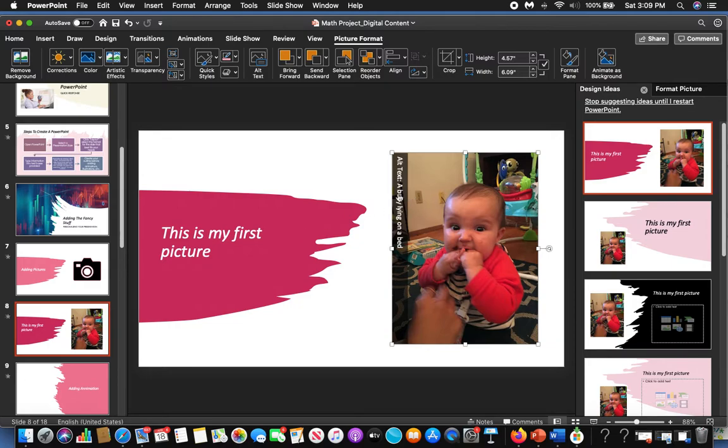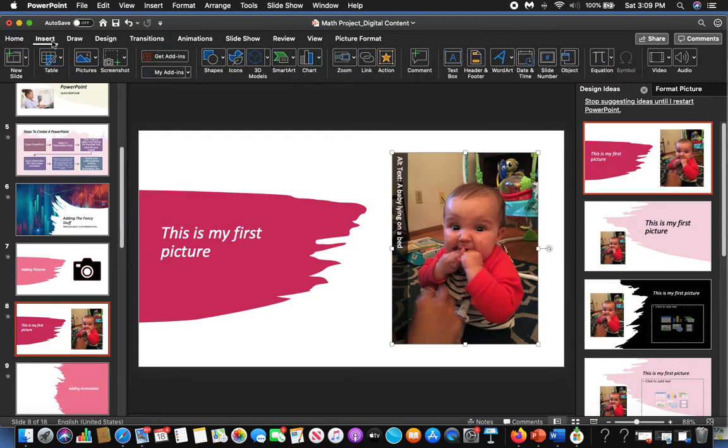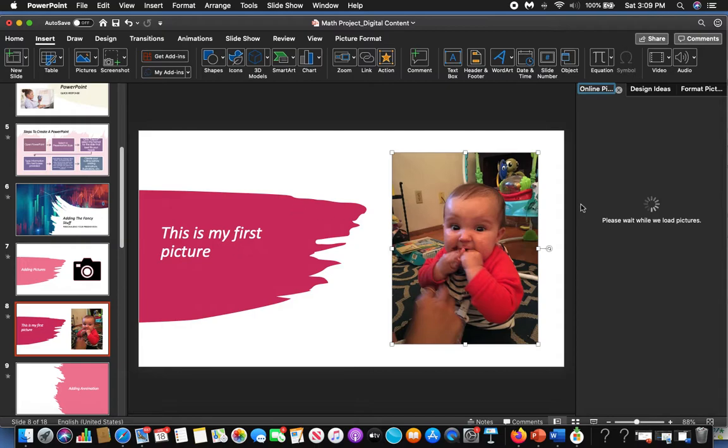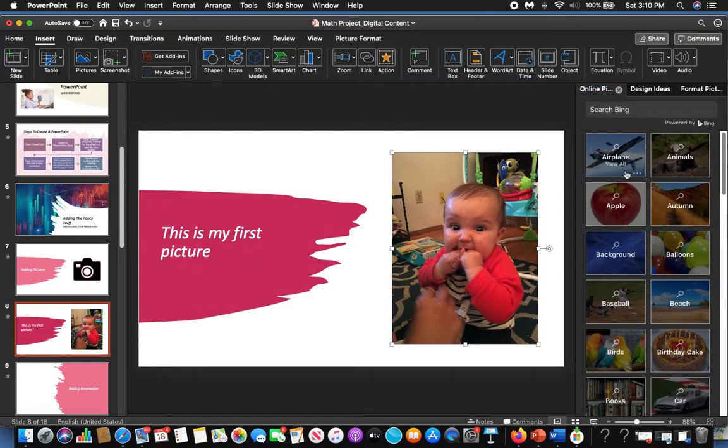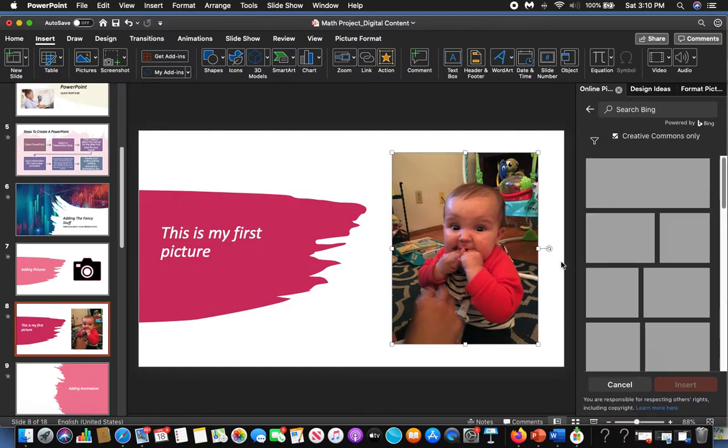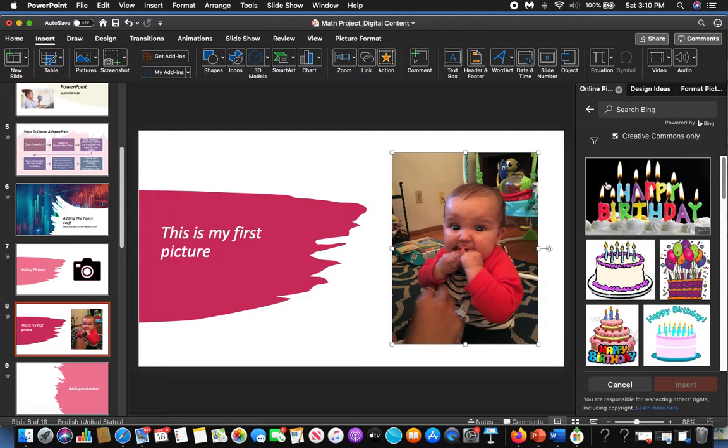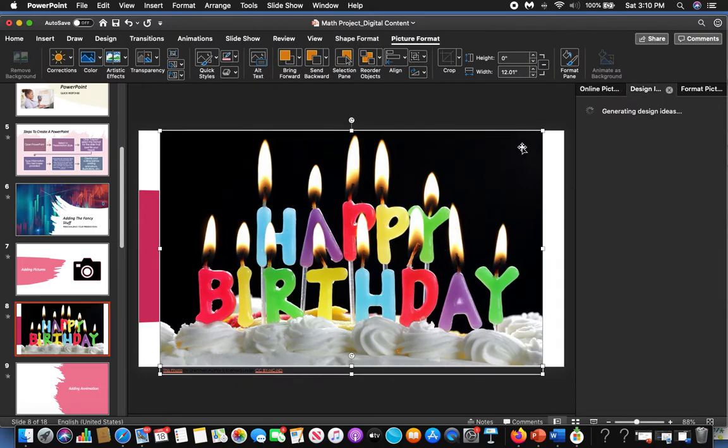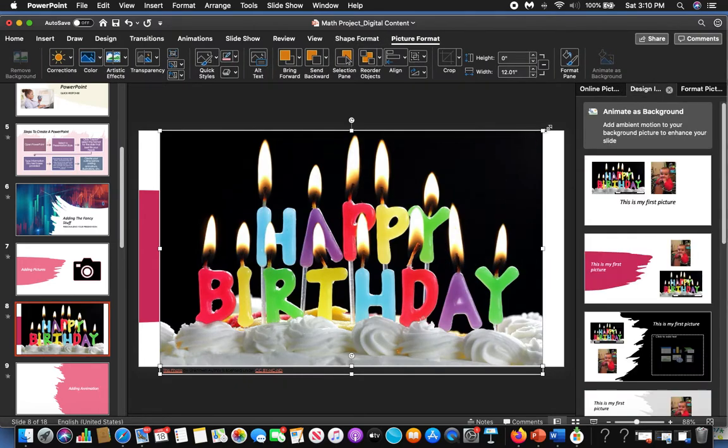If you want to add another picture, you just come up here to Insert again and you can click on picture. Maybe I want to find something that's online. If I'm looking for something like maybe I want to add a birthday cake because my granddaughter just had a birthday, I can take this and drag it over here or I can double click on it. Now oops, I have too big of a birthday cake for my granddaughter.